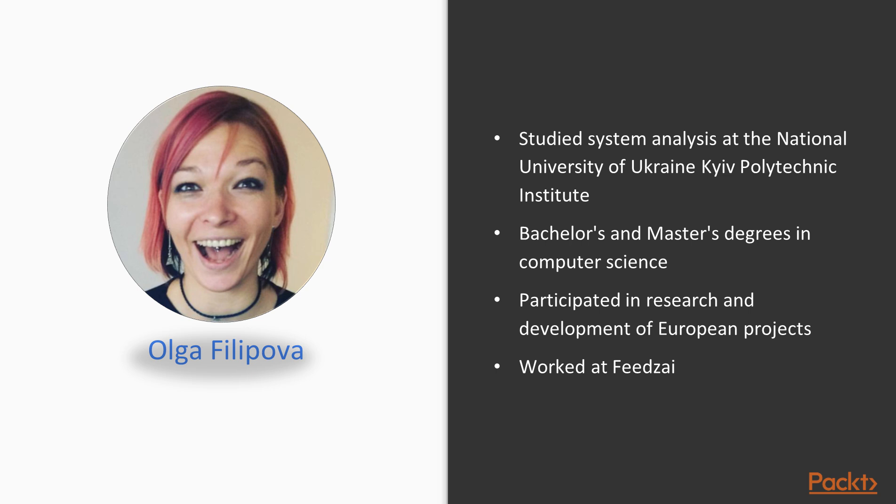Olga Filipova was born in Ukraine, in Kiev. She grew up in a family of physicists, scientists and professors.